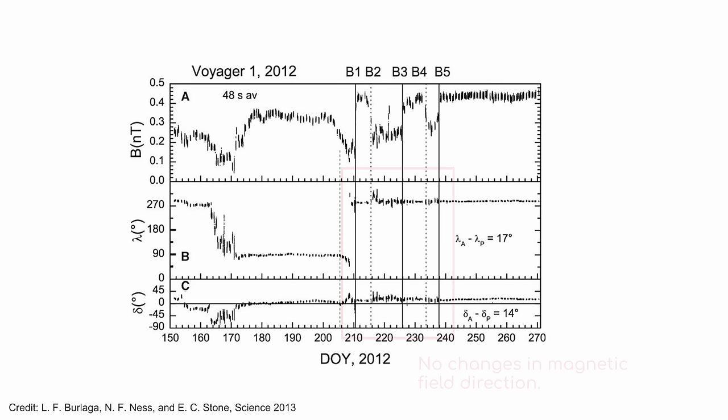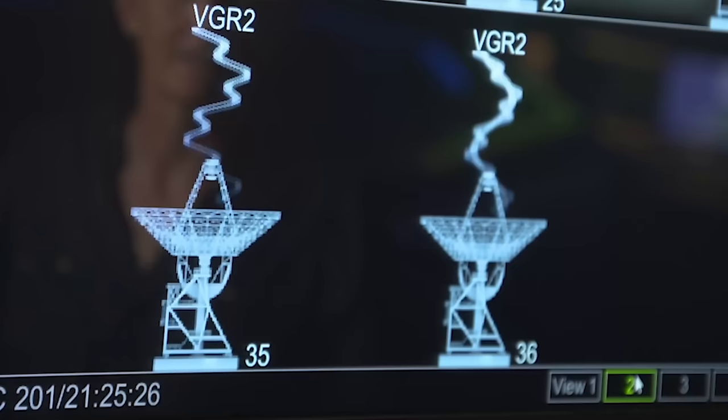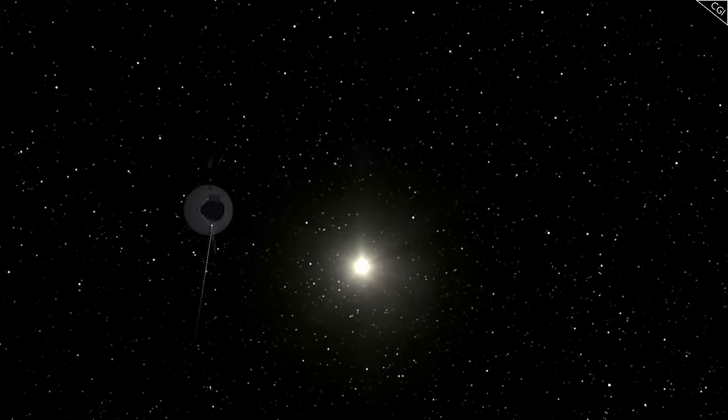But remarkably, Voyager 1 detected no discernible change in the ambient magnetism. NASA was so confused that they waited nearly a year before announcing that Voyager 1 had, in fact, entered interstellar space.